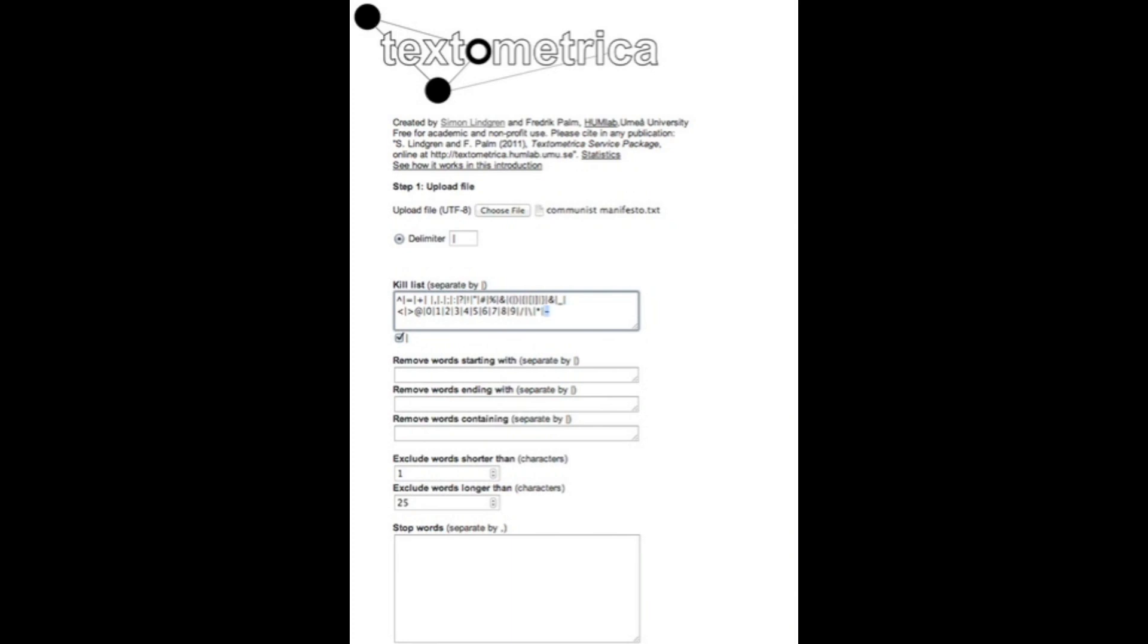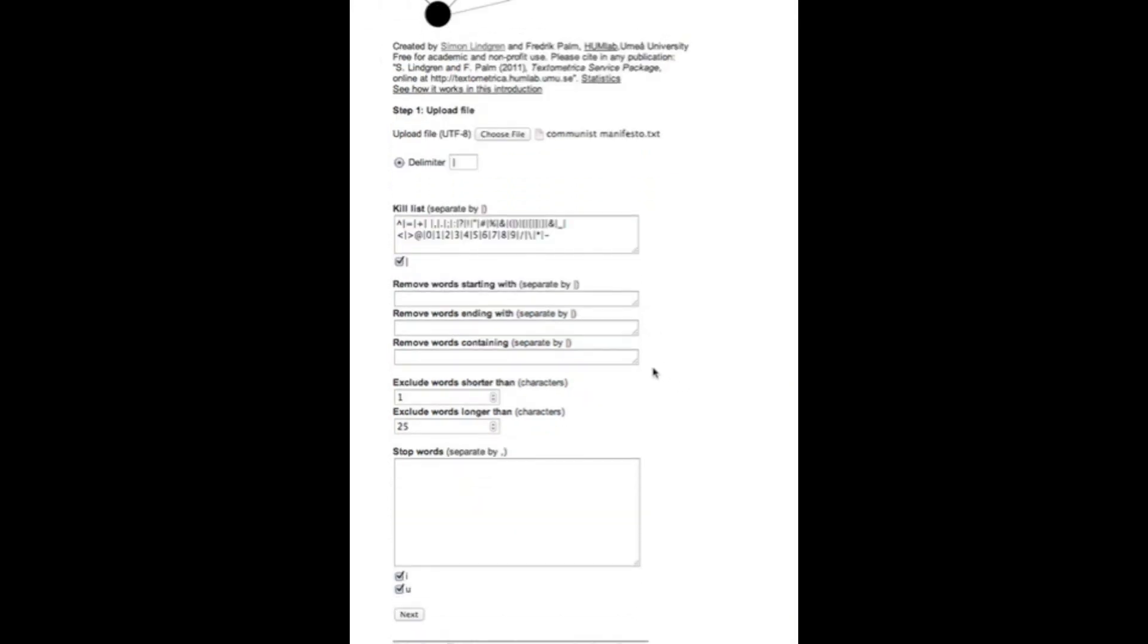There's also a default kill list that can be edited, which includes special symbols, characters that you want to be filtered away from the text. The pipe symbol has a specific checkbox here since it's used as the separator in the kill list. If you want to remove the pipe, you just tick the box.